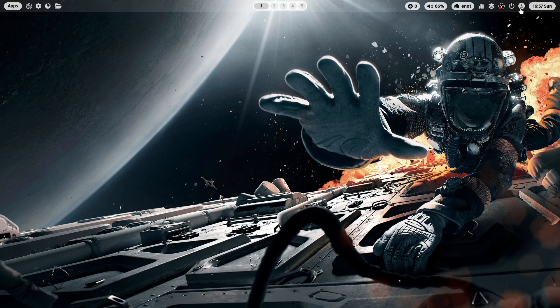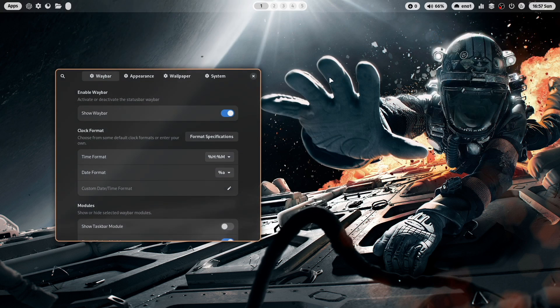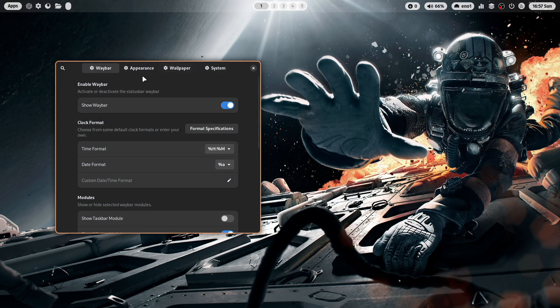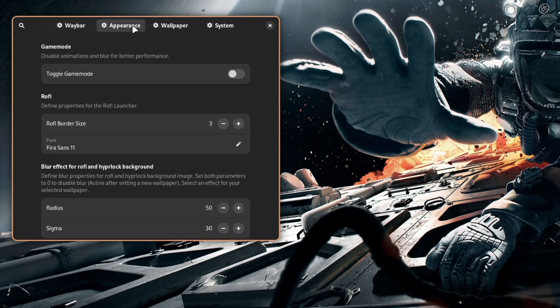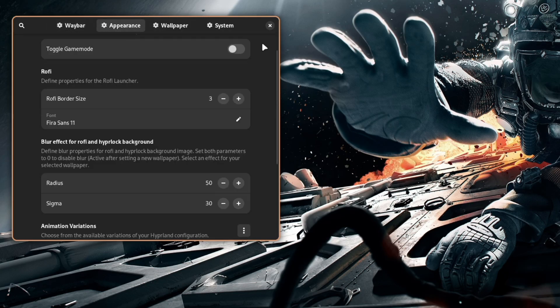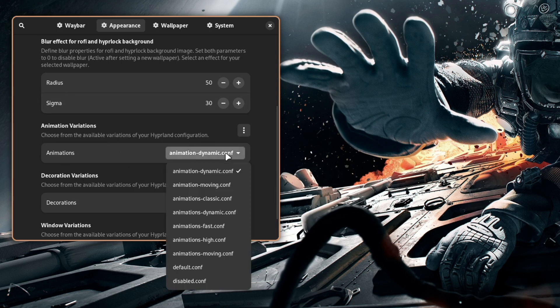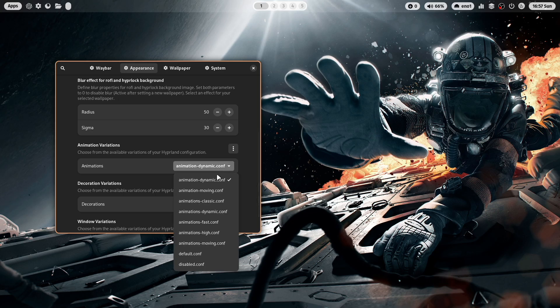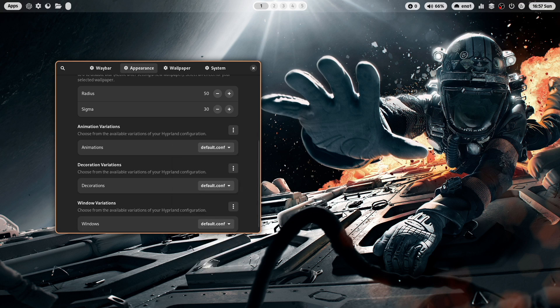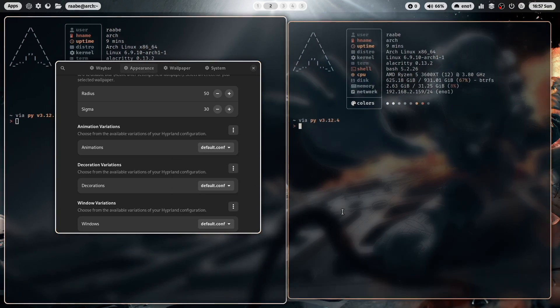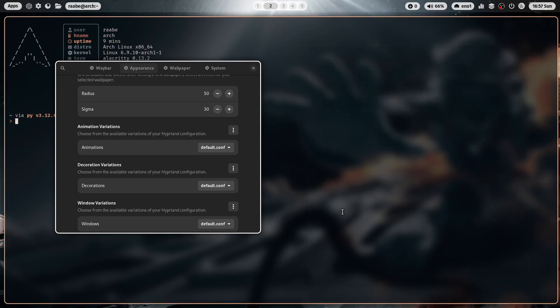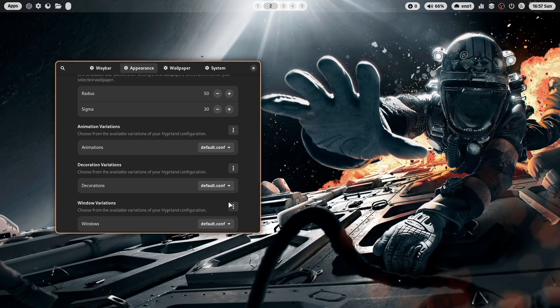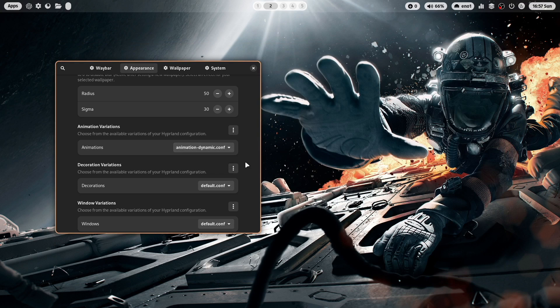You can activate that animation in the dotfiles app in appearance. And then you scroll down and you see here the animation variations. And you can select animation dynamic from that list. Now this is the default animation. And this is the dynamic animation.